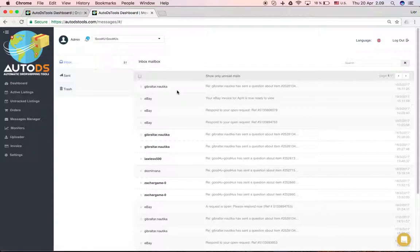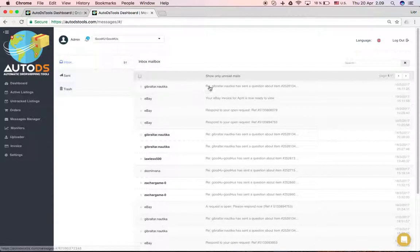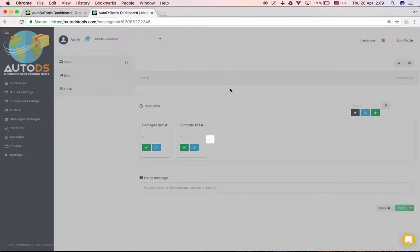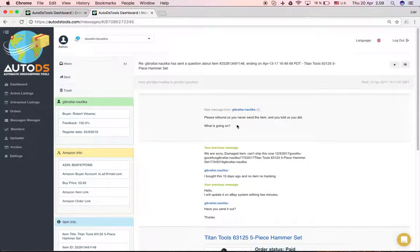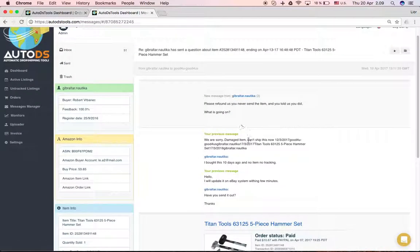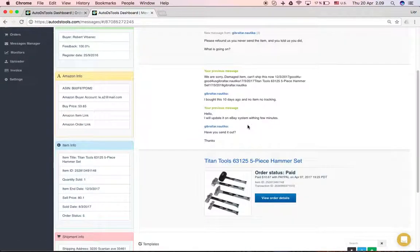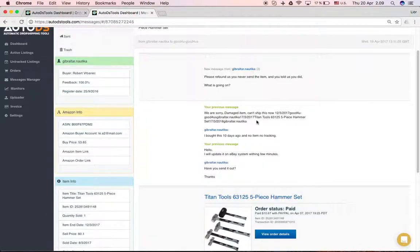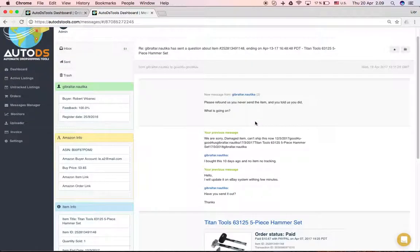It takes all the data from there and allows you to manage everything, all your correspondence between you and the customer right from here. So if I click here on this message, for example, I can see the exact messages that I've been messaging to the client.